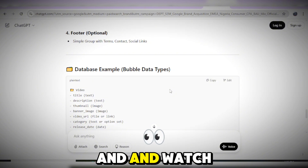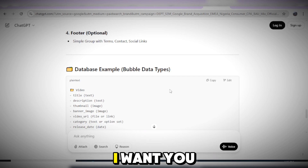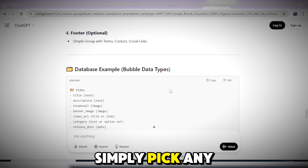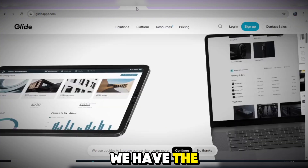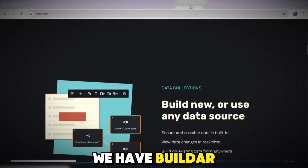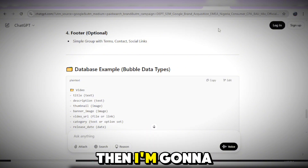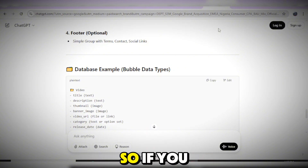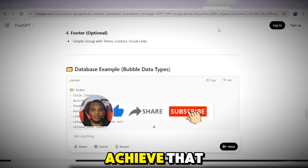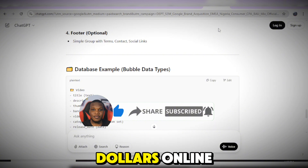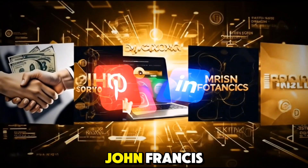If you want me to make a full video on how to build a Netflix-like web application, comment 'full tutorial' in the comment section and I'll pick one of these no-code tools — Bubble, Softr, Glide, Adalo, or Buildfire with ChatGPT — and build it for you. If you want to learn how to build your own application, mobile app, or video streaming platform and monetize it to earn money online, see you in that video. Build, grow, earn. — Mr. John Francis.